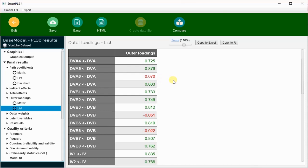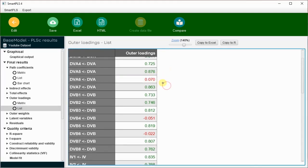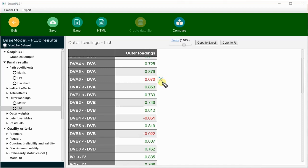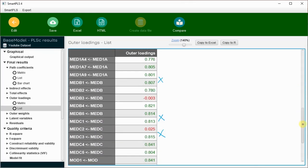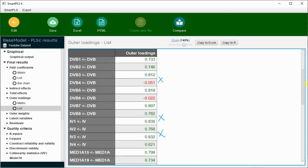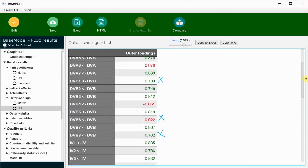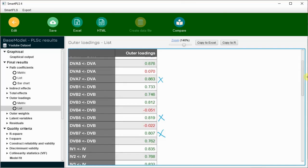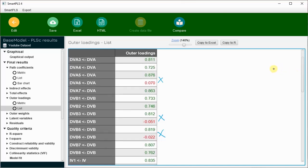We can drop DVA6 from our model — this will improve our average variance extracted and composite reliability. All red-marked items should be dropped or excluded from the model. Some items have loadings less than 0.70 and are creating problems; I have to drop these items if my model fitness is poor or I am facing issues in composite reliability and average variance extracted.